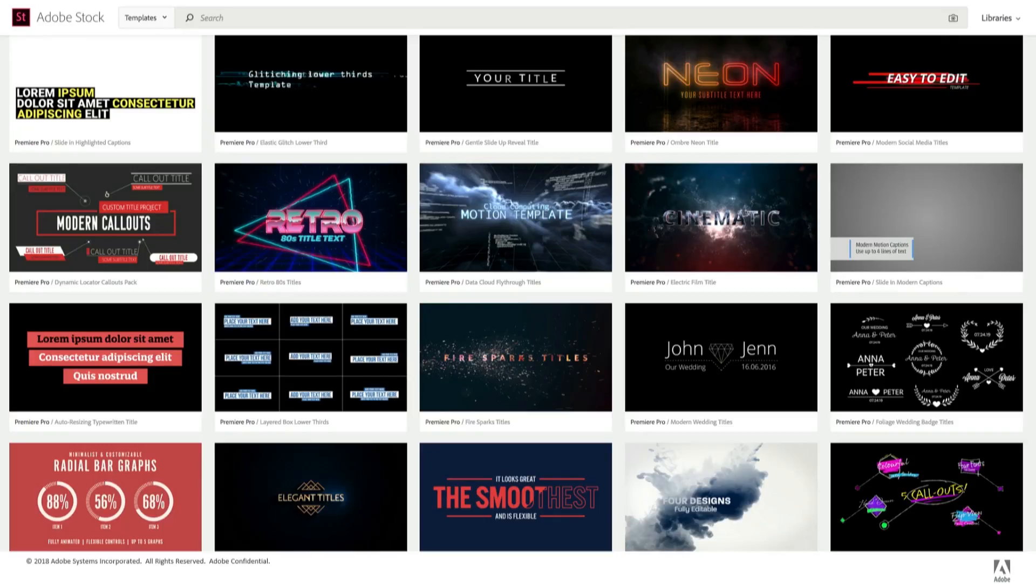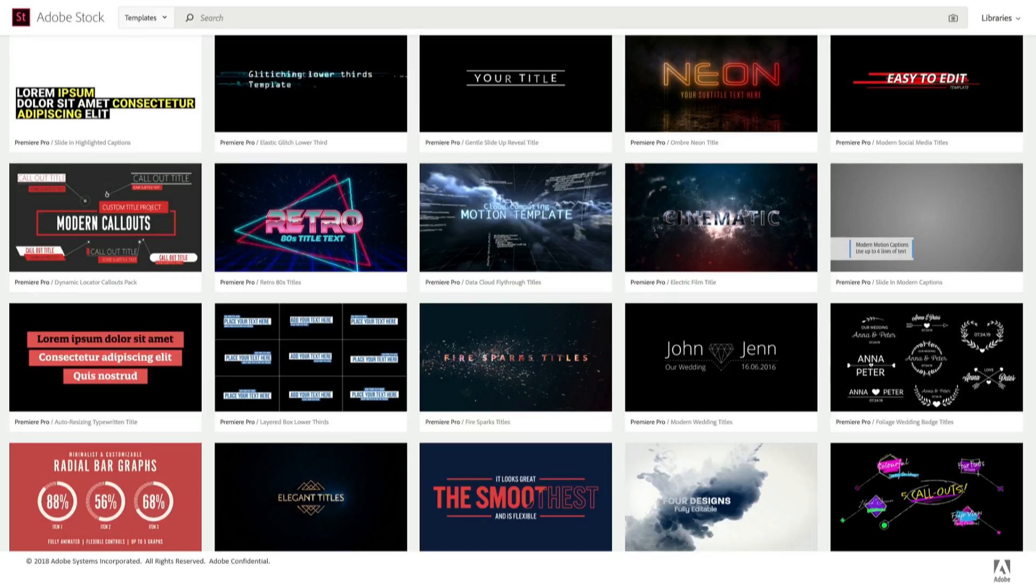But what if you don't have a great crew of designers like they do? If you're an editor who wants to take your work to the next level, check out Adobe Stock. We have hundreds of professional motion graphics templates created by top members of the motion design community, and ready for you to make your own. They're super quick to license directly inside Premiere Pro, and many of them are free.